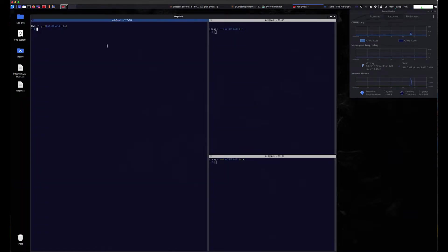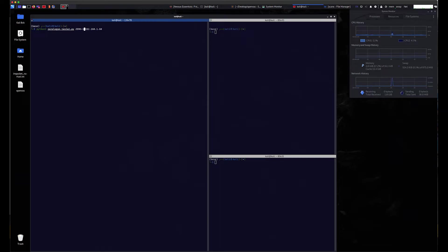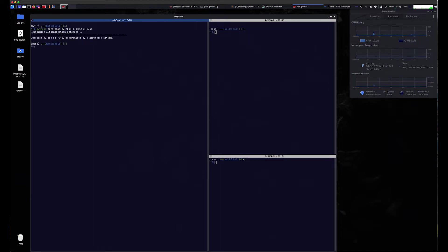You can alternatively use the Zero network ZeroLogon testing script. This script requires Python 3 and other requirements. The positional arguments for input are the NetBIOS name of the domain controller, which in this case is A-0-1, and the IP address. As we saw previously, this script verifies the information provided by Nessus.